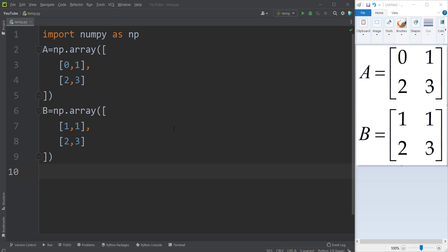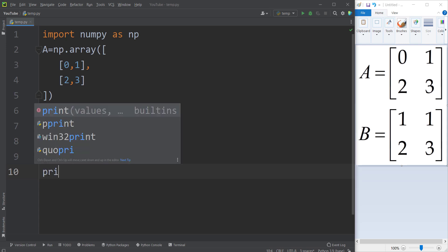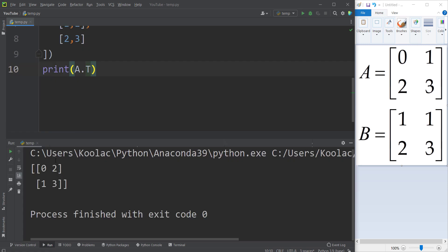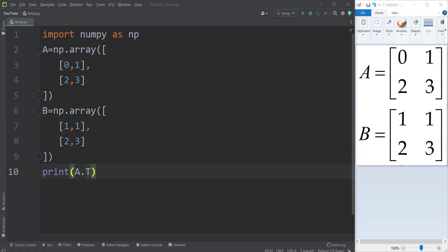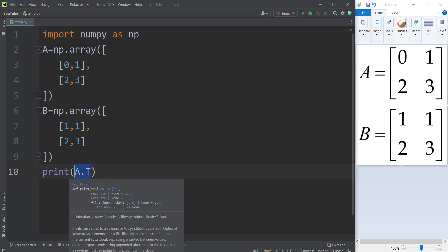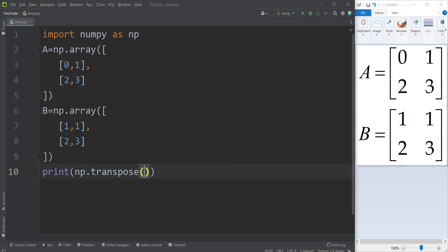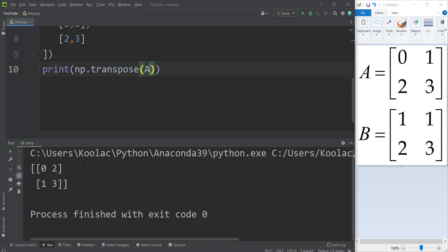Now let's talk about how we can transpose a matrix. Suppose I want to transpose matrix A — I simply print A.T, and remember it should be capital T, which means transpose. Running the code shows the transpose of matrix A. There is a second approach: np.transpose(A) gives exactly the same result.